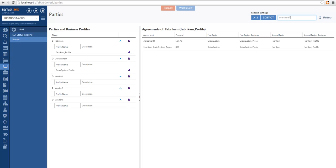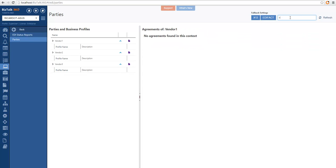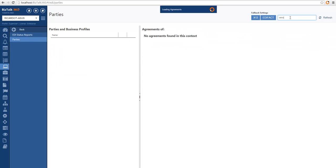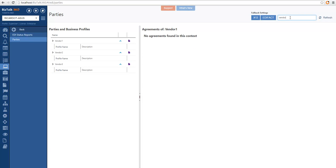And we also include the search capability for your parties and business profiles. If I type a partial of the name, it will filter the result set. This is particularly useful when you have a lot of parties and business profiles.